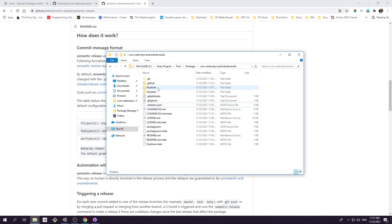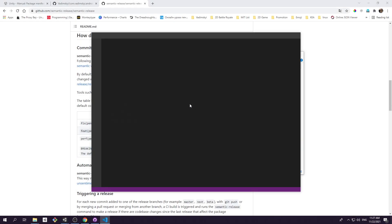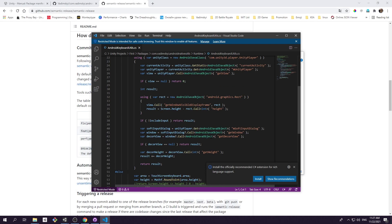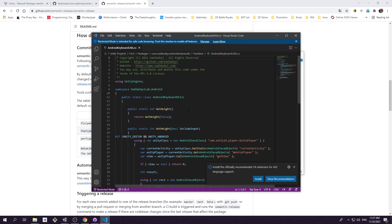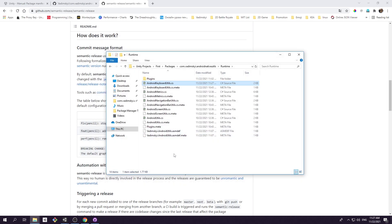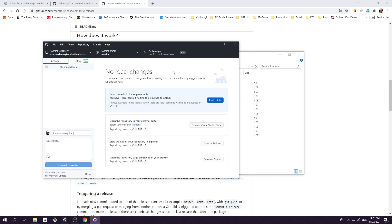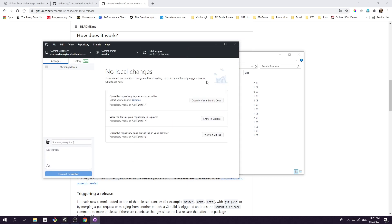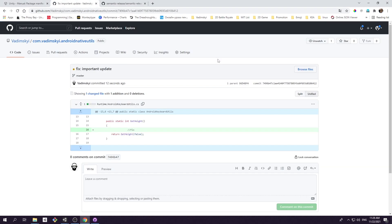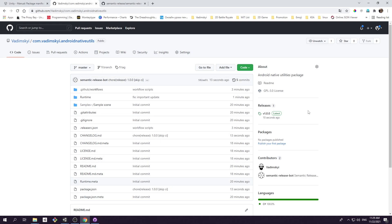Then go ahead and change some scripts inside package folder, so that we have something to commit for our first release. This time the commit message will have a type fix. Right after you push the commit, if you open GitHub page for your package and go to actions tab, you will see that release.yml action is in progress. Couple seconds later and we got our first official release.